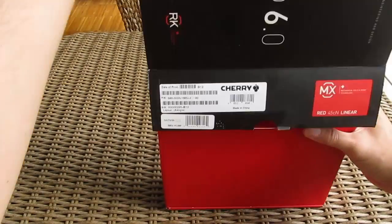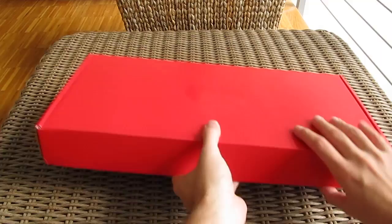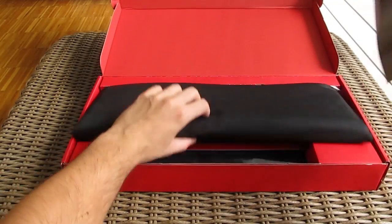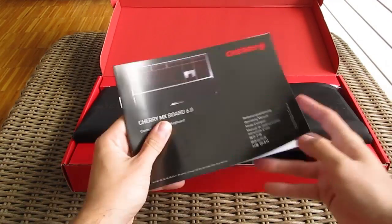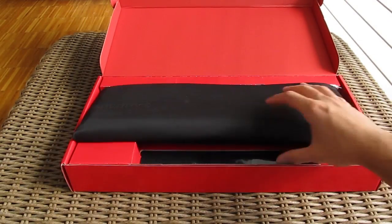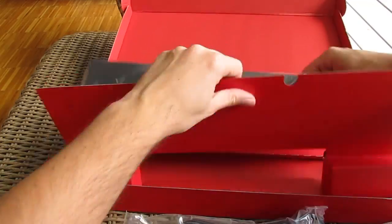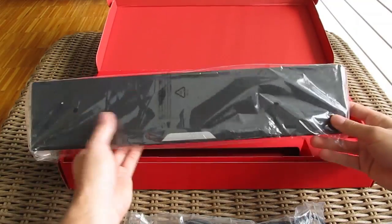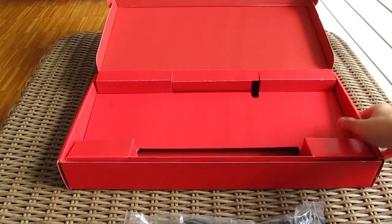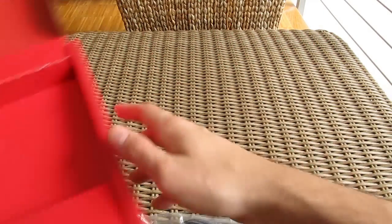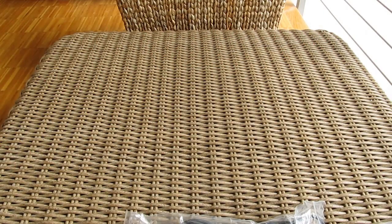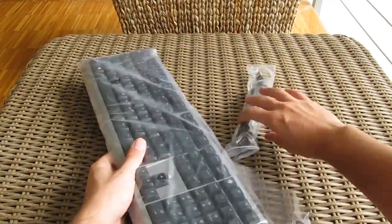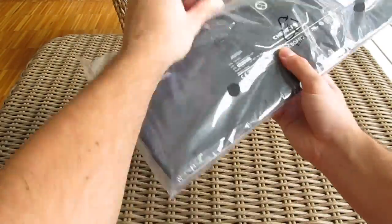Speaking of that, opening it up, here we have a user manual, detachable palm rest part, and finally, hidden in this very soft cloth bag, we have the keyboard itself.